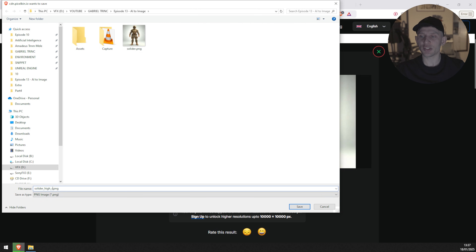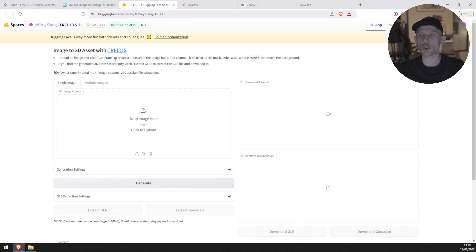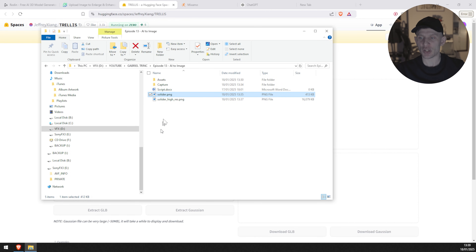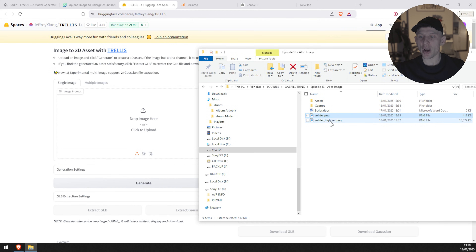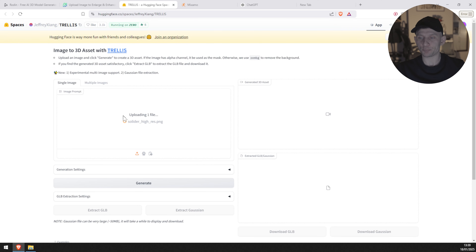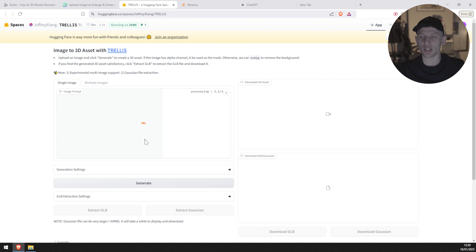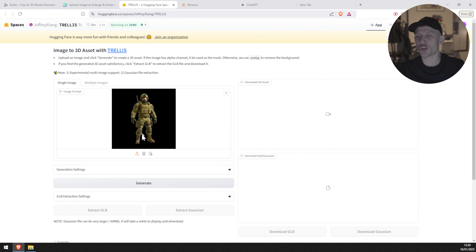I'm going to rename it to keep everything organized — I'm going to do 'soldier high res'. Now that we've brought a couple more details to our character, it's time for us to convert this image into a 3D model. I'm going to use this website — link is going to be provided in the description. So I'm going to just drag and drop my image. Because my image has been upscaled, it's going to take a little bit more than usual to process and upload. Once it's uploaded, we're going to see the image showing in the viewport.